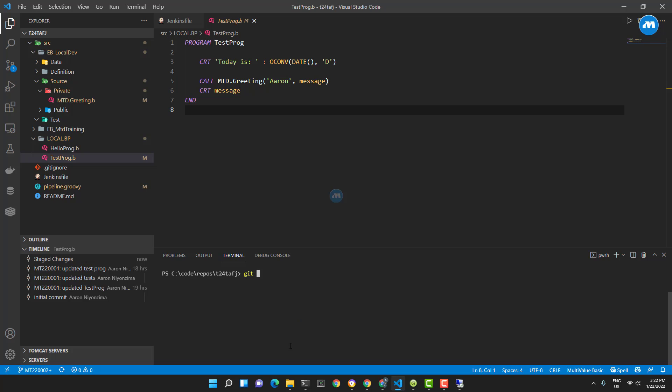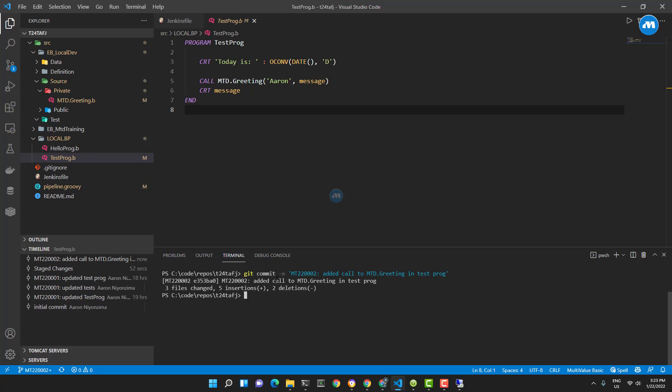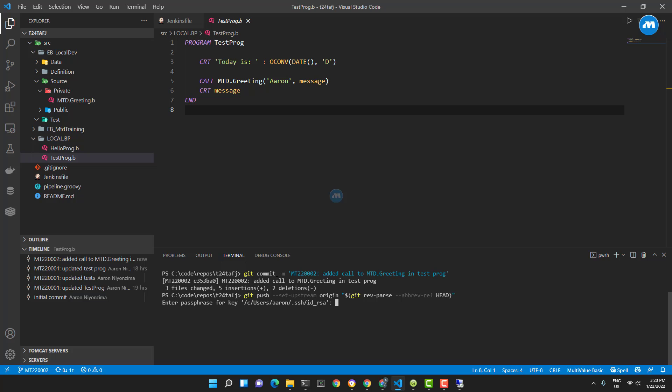First I need to add these changes - git add. Now let me commit. Everything will be tracked here. I'll do git commit with the message 'mt22-0002, added call to MTD at greeting in test program'. Commit is done. Now I'm going to push. I need to put my key password.